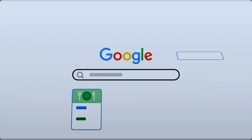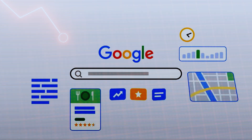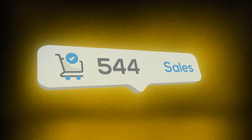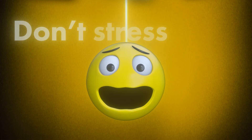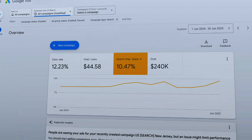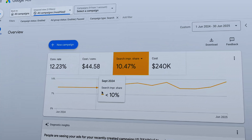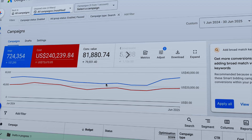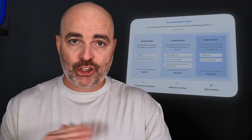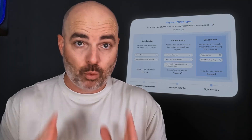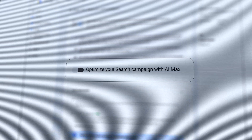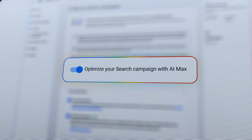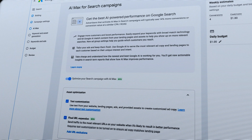If you're currently running Google search campaigns and you can't get any conversions or increase the number of sales that your business needs through its Google Ads campaigns, don't stress at all because in this video, I'm going to be taking you through how you can optimize your current or new Google Ads search campaigns. And this optimization process still works even though Google has changed the way that its match types work, and it also works in this new world where Google is pushing AI Max.